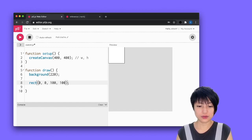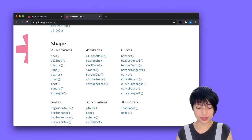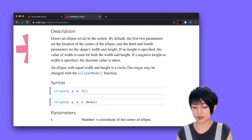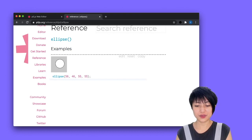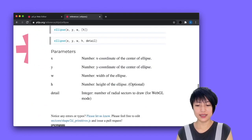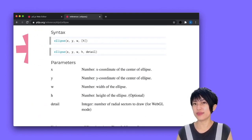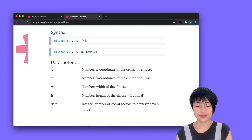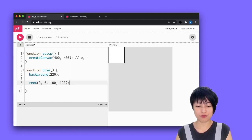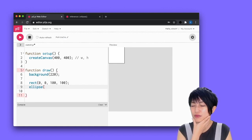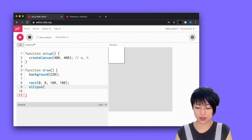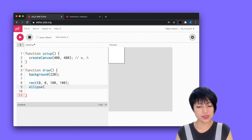The next thing I'm going to draw is an ellipse. An ellipse also takes four different values. If I look at it, it's also x, y, width, and height. So I'm going to come back here and type ellipse with the same values: 0, 0, 100, 100.